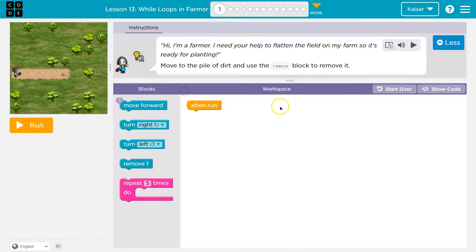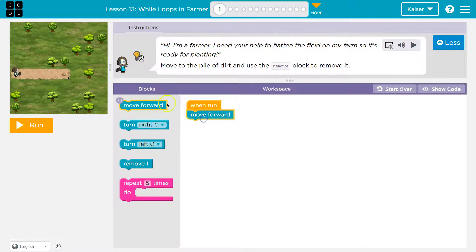Move two. And so we have wind run. I can use all the blocks. But wait — they want me to only use one move forward. But wait a minute. One, two.